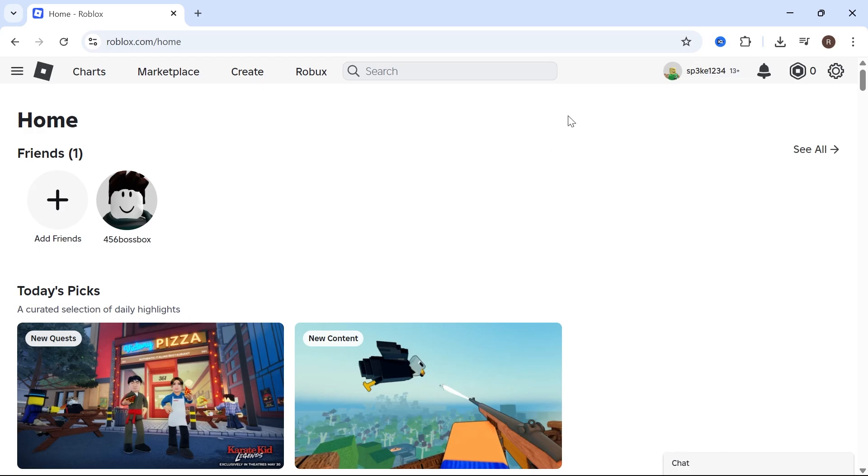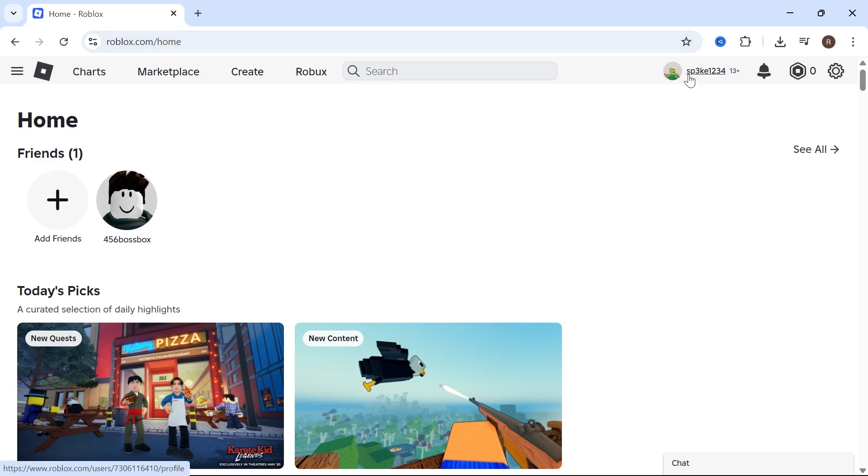In this video I'm going to show you how to join private servers in Roblox. We're going to start by heading over to the Roblox website and make sure you're signed into your account. Click on the settings bar in the top right-hand side and select settings.